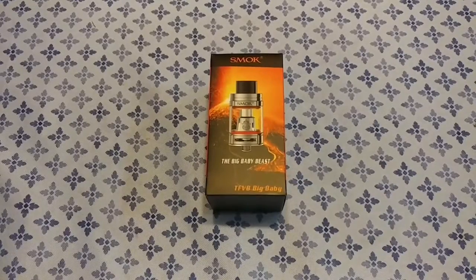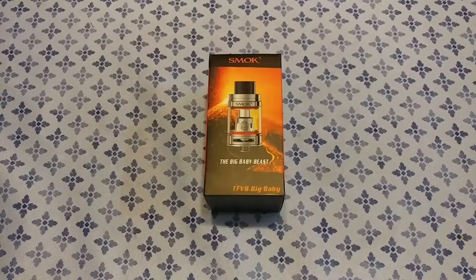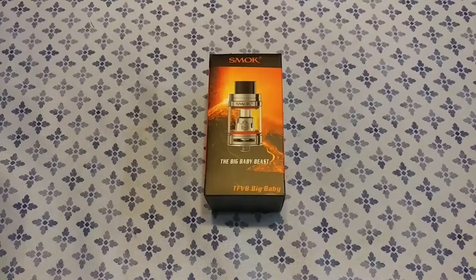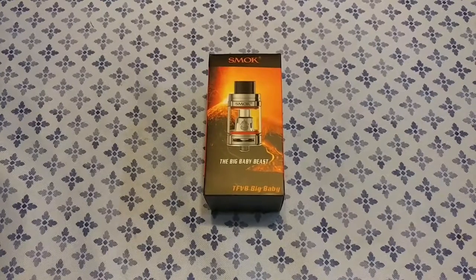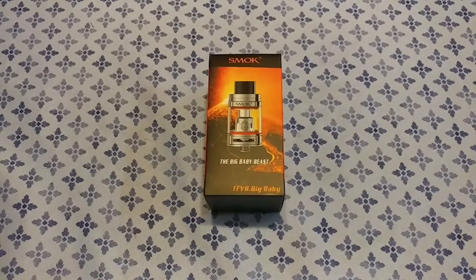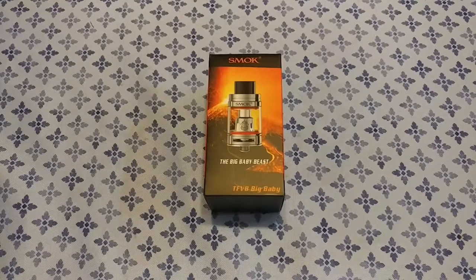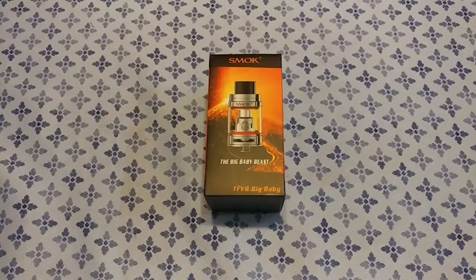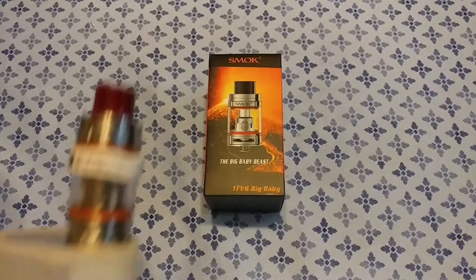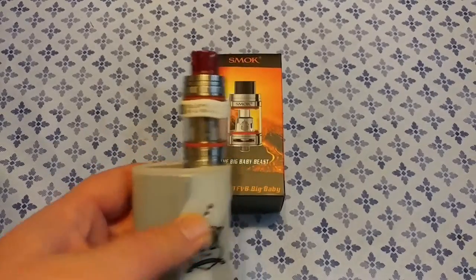Hey what's up YouTube, I want to bring you guys a quick unboxing of something I'm very excited about. This is the Big Baby Beast from Smok. As you guys know, I am a huge fan of the Cloud Beast.